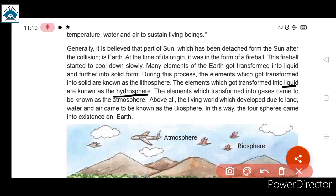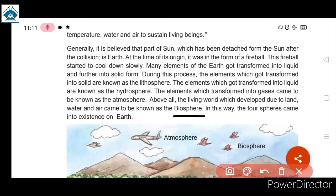The elements which transformed into gases came to be known as atmosphere. Above all, the living world which developed due to land, water, and air came to be known as biosphere — जहाँ birds, clouds, land, soil, plants, water, सब कुछ है।